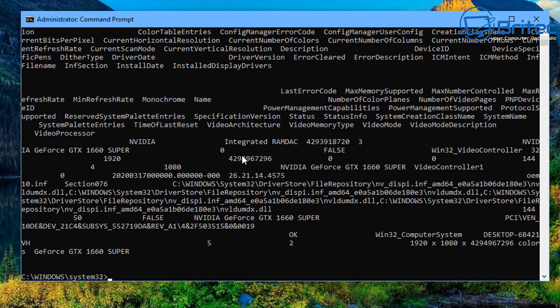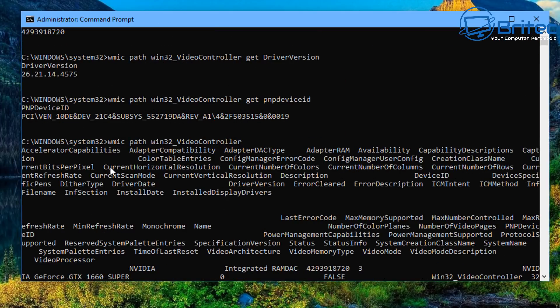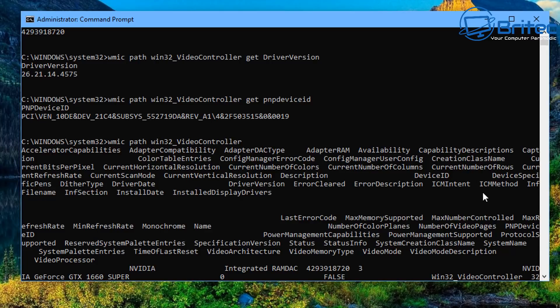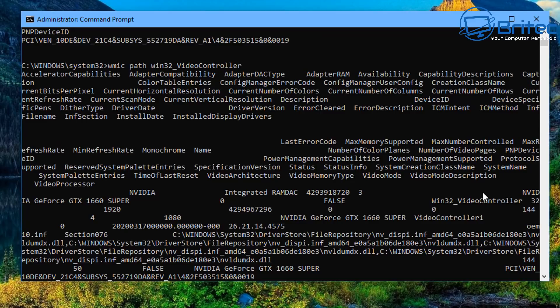So this command here will bring up all of the information on the graphics card and you can copy this to notepad if you wish with a command inside command prompt or you can just copy and paste this. It's entirely up to you.